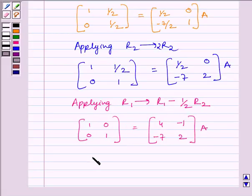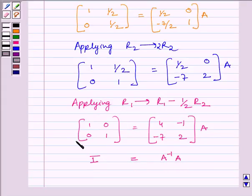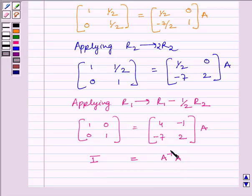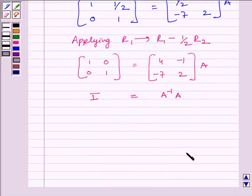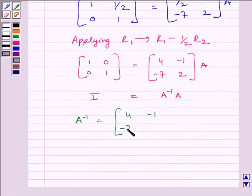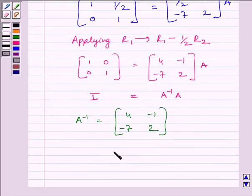Now we can write I = A inverse multiplied by A. We can see clearly that this is an identity matrix. Comparing the two expressions, we get A inverse is equal to the matrix [4, -1, -7, 2]. So our required answer is the matrix [4, -1, -7, 2].